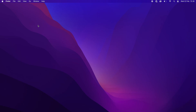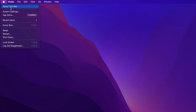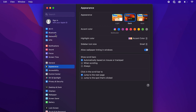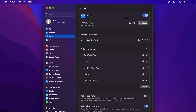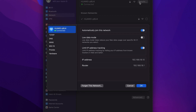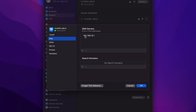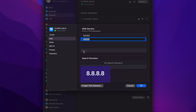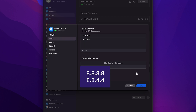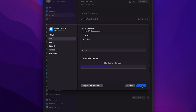For Mac users, navigate to the Apple menu, choose System Settings, then Network. Select your primary network connection and click on the Details button. Go to the DNS tab and click the Minus button to remove previous DNS entries. Now, click on the Plus button and enter 8.8.8.8 and 8.8.4.4 to add Google's server addresses. Click OK to implement the changes.